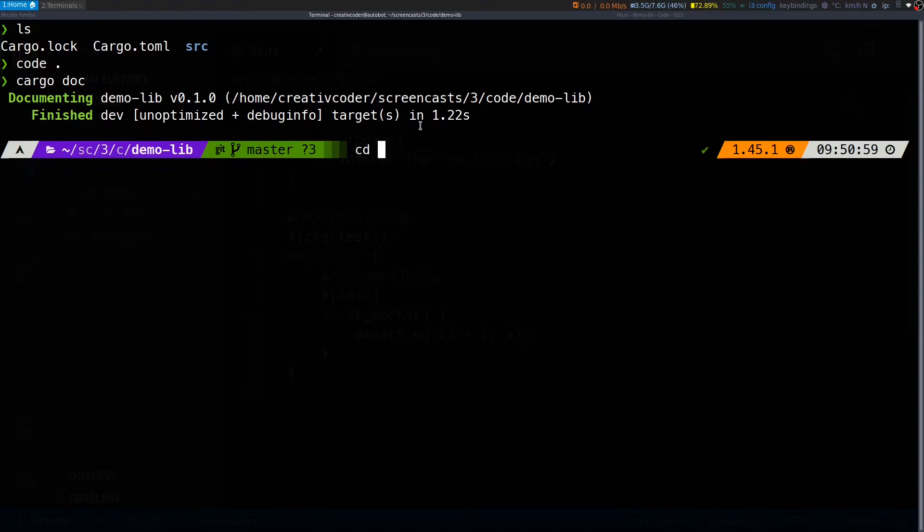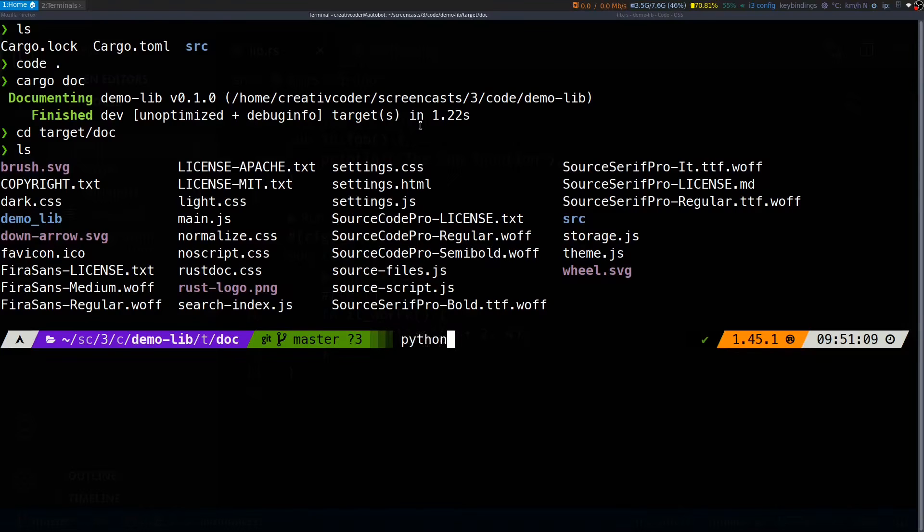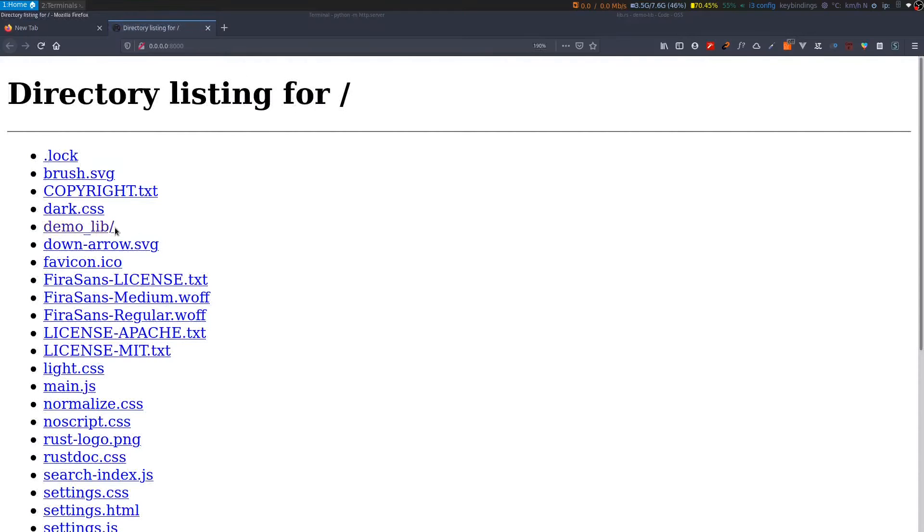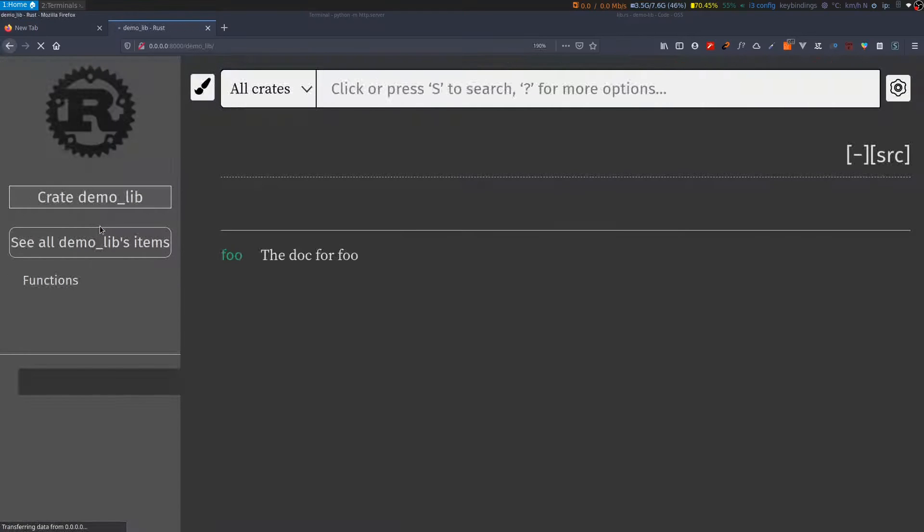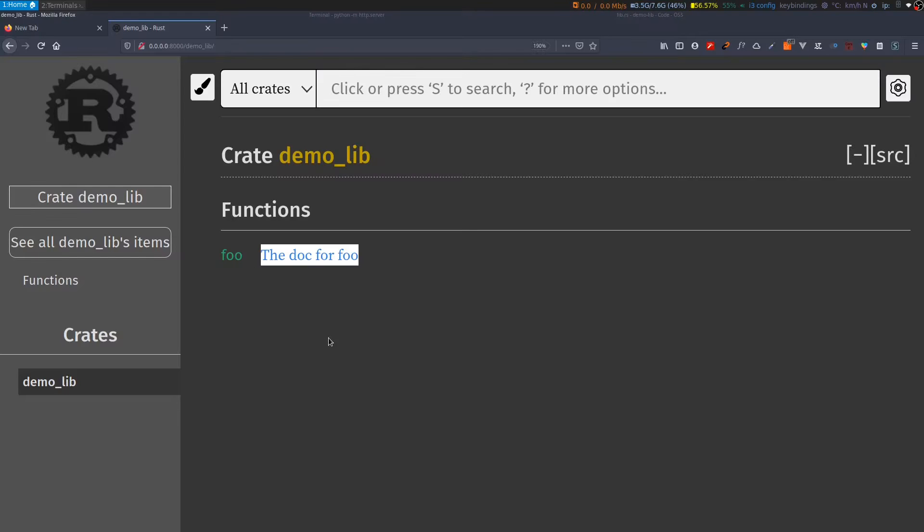If I go to the target and doc folder you can see we have HTML related source files. Now I can serve this folder using let's say the Python HTTP server module and then if I navigate to this URL and within the demo_lib folder you can see we have the generated documentation for this library and here we have the same doc comment that we wrote for our public API foo. That's how easy it is to write and generate documentation for your projects using cargo.